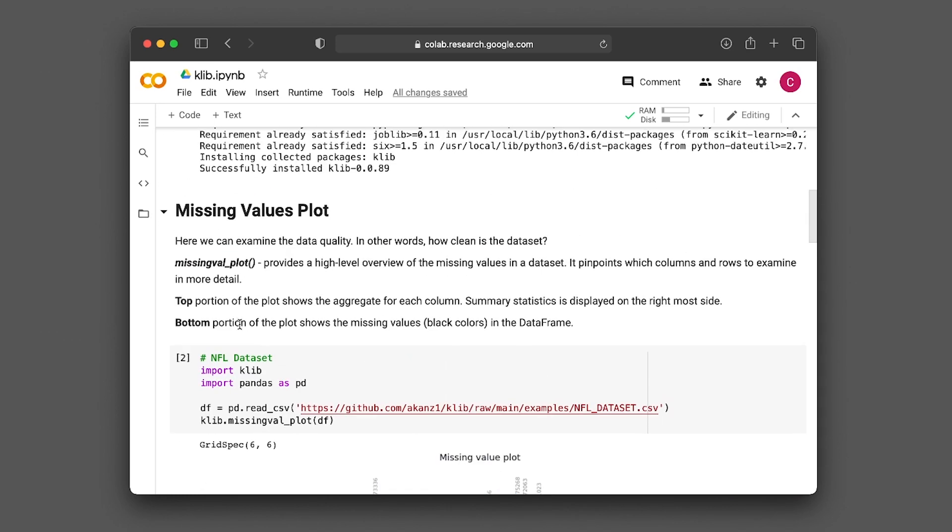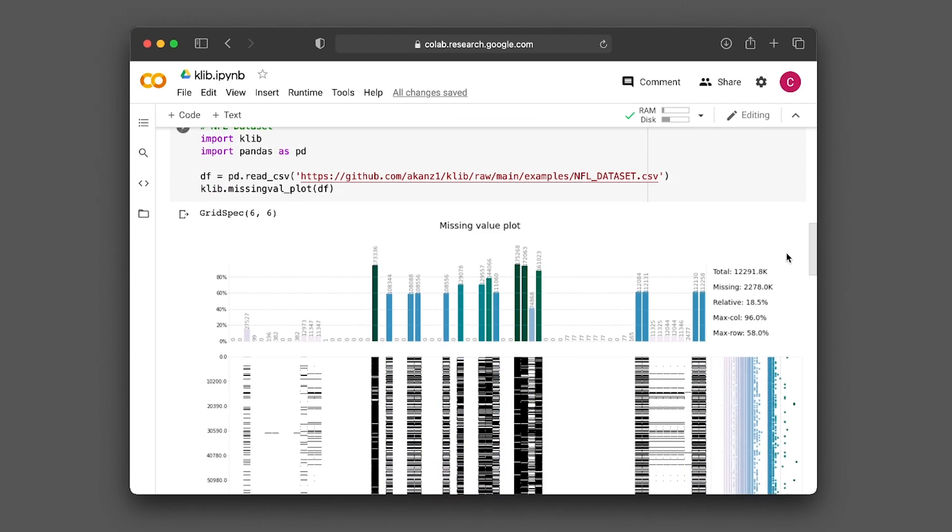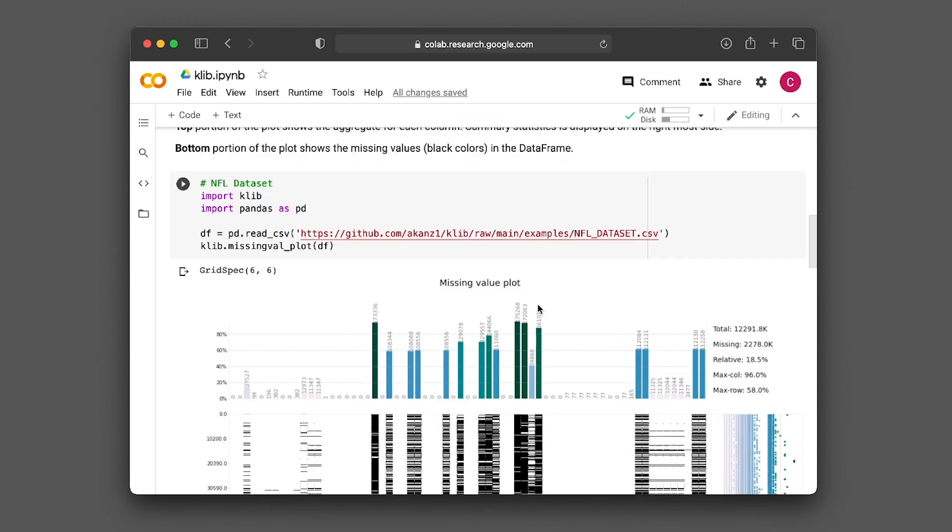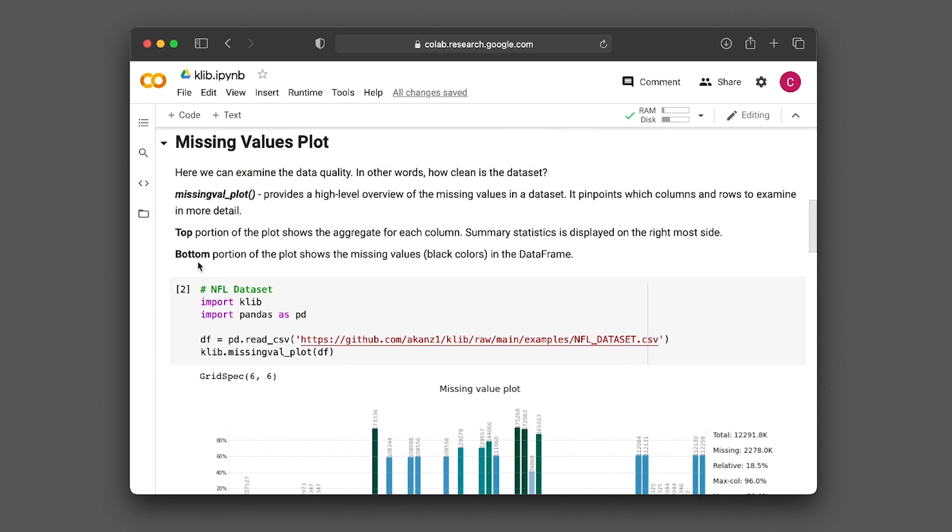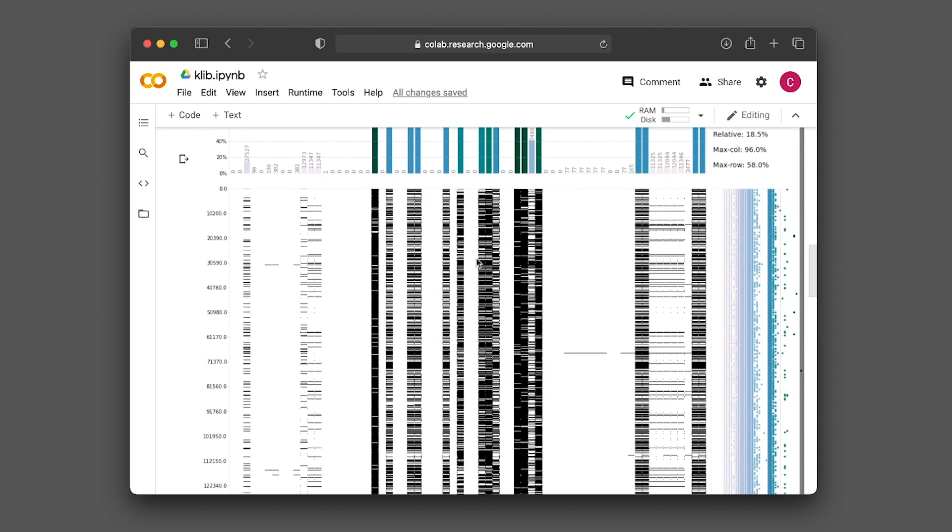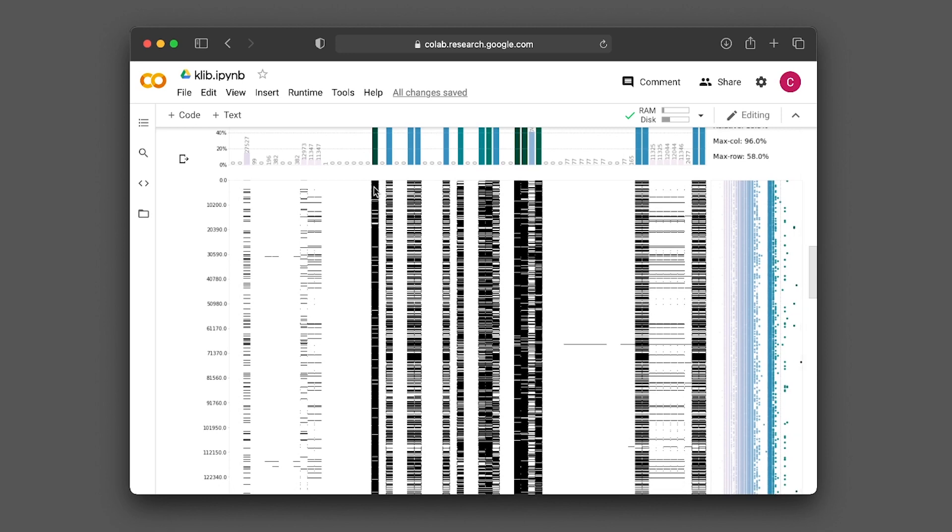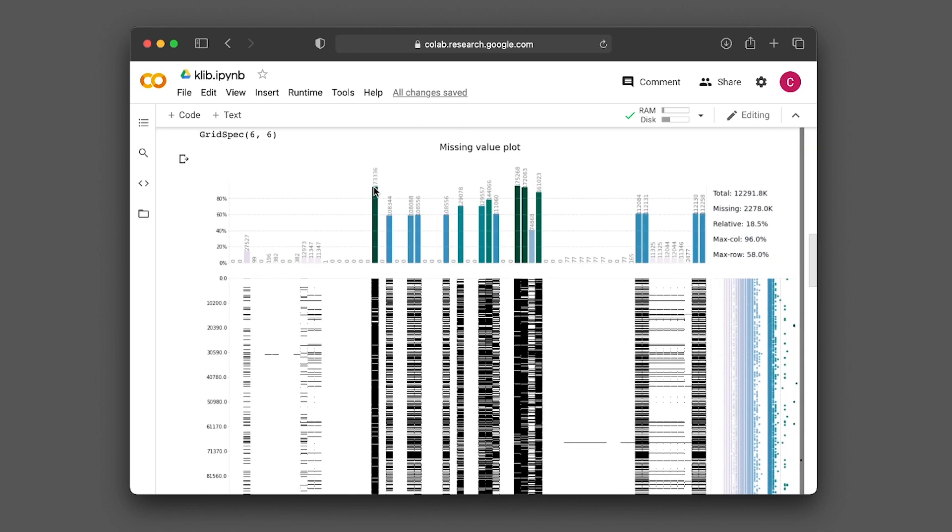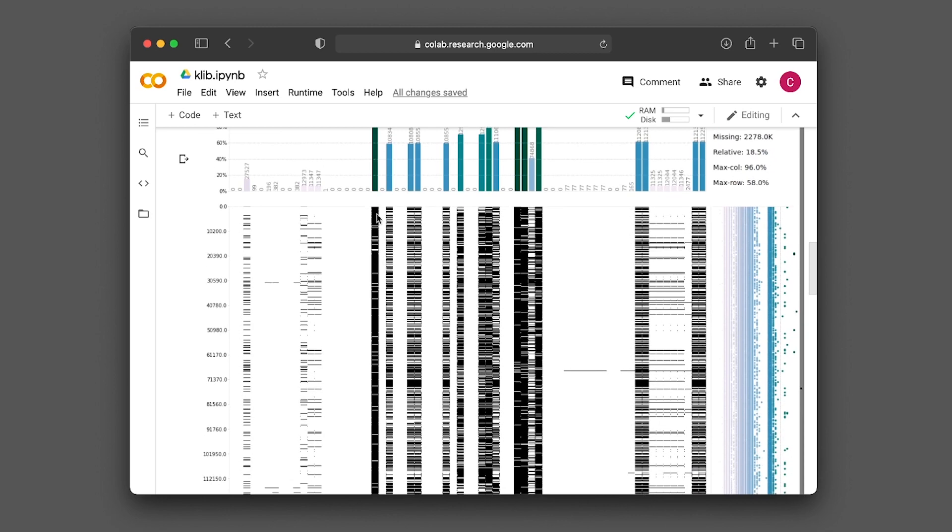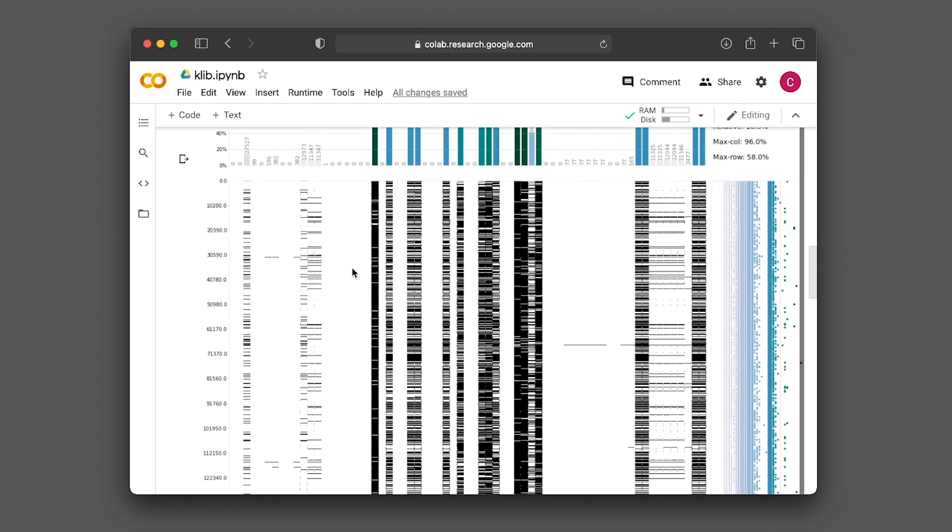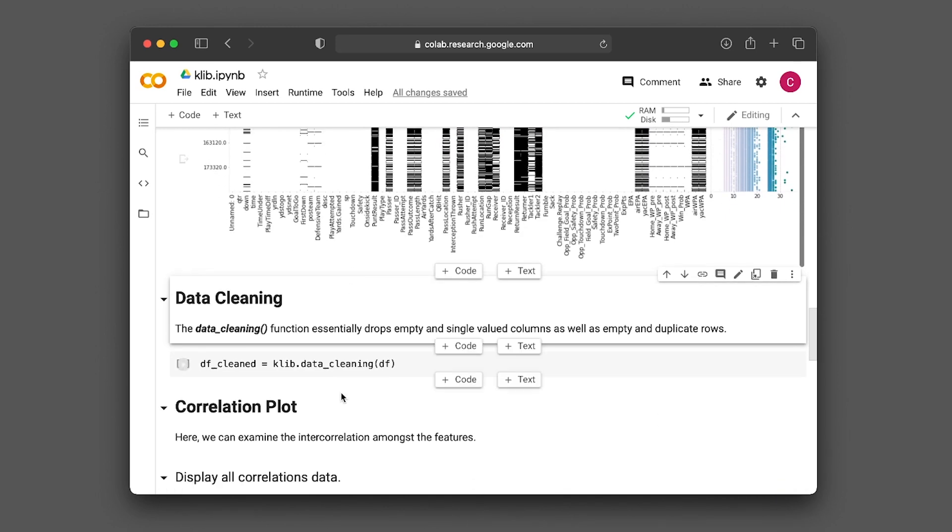The top portion of the plot shows the aggregate for each column. On the right hand side, you see the summary statistics. The bottom portion shows the missing values as black colors. You can see here that where the relative percentage is high, it correspondingly has a lot of black bars indicating many missing values.